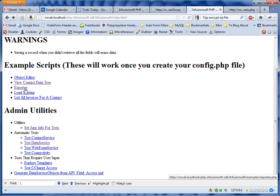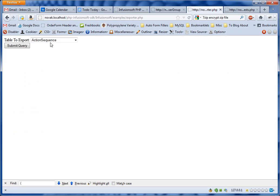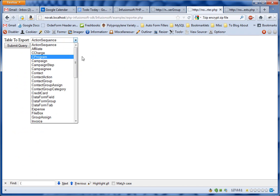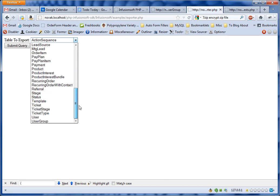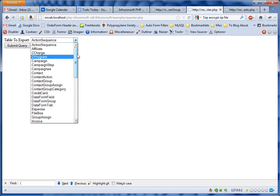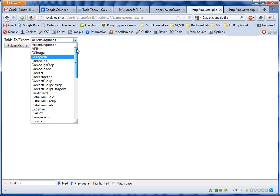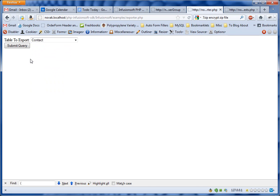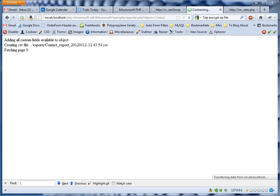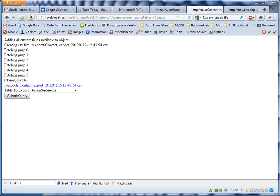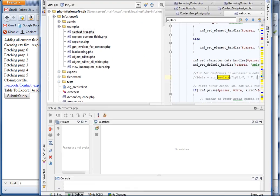Once you've done that, you can come back and click on 'Exporter.' You can select what table you want to export. All the tables that are accessible via the data service query method are available here for export. I'm just going to click 'Contact.' Our export code will automatically fetch all the custom fields in your application and include them in the export.